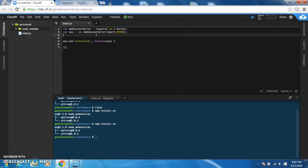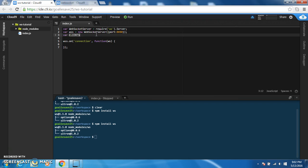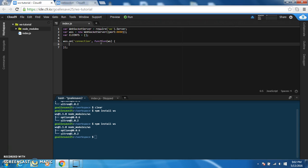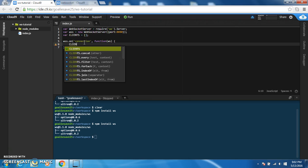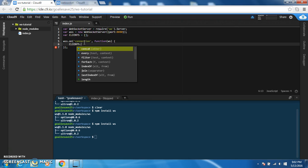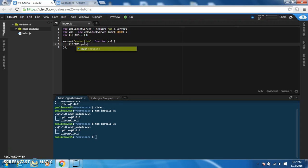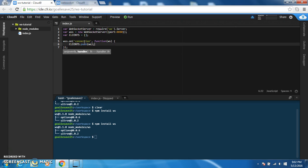We're also going to need another variable. That's going to be an array called clients and this is going to hold every socket that is currently connected to the server. So on the connection, I'm going to say clients.push and this is just going to add WSS to the end of the clients array.